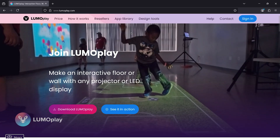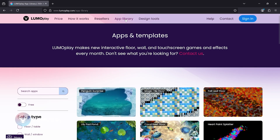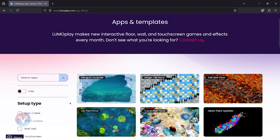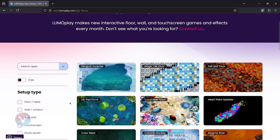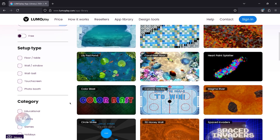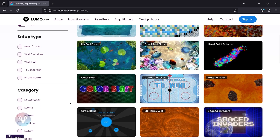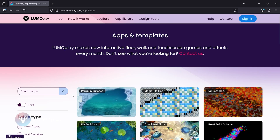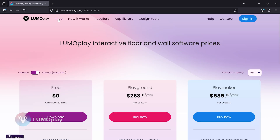The software also comes with over 350 apps and games that we've made, and we're always adding new ones, so there's tons of stuff to try. If you decide you want to try this out yourself, you can go to lumoplay.com and download Lumoplay free.